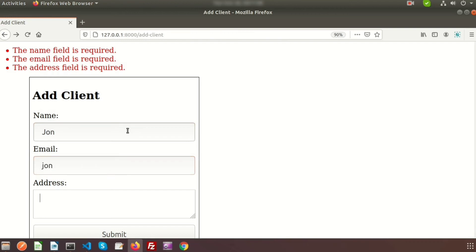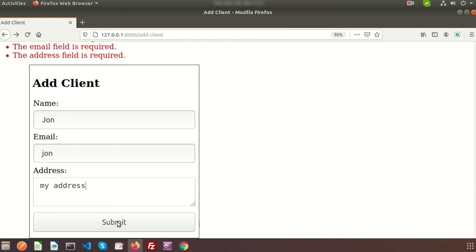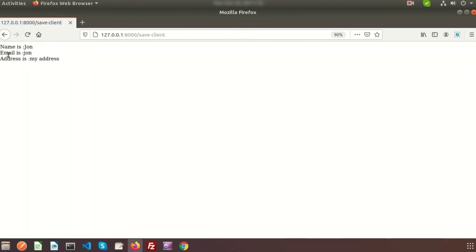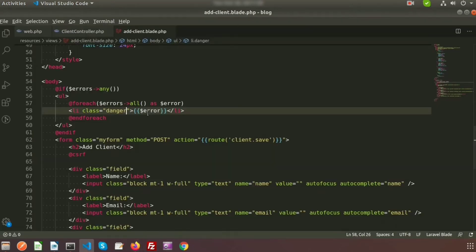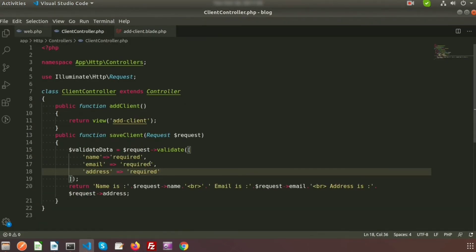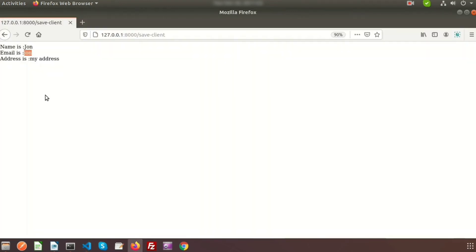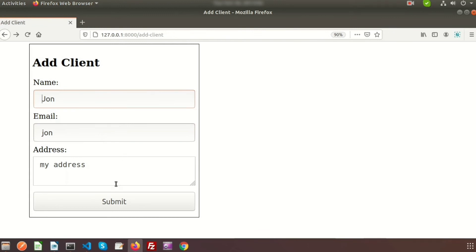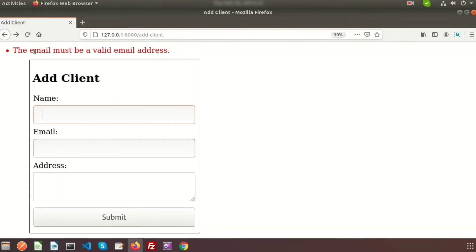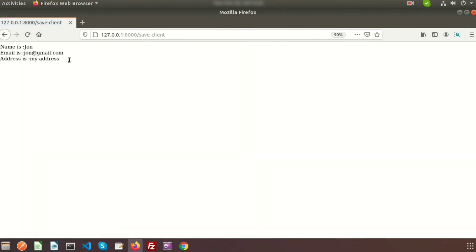Now provide name as 'John', email as 'John', and address as 'my address', then submit. The output shows name is John, email is John, address is my address — but 'John' is not a valid email. To validate the email format, add another rule: 'required|email' using the pipe separator. Refresh and submit again — it says 'the email must be a valid email address'. Provide 'john@gmail.com' and address, submit, and the email is now validated.